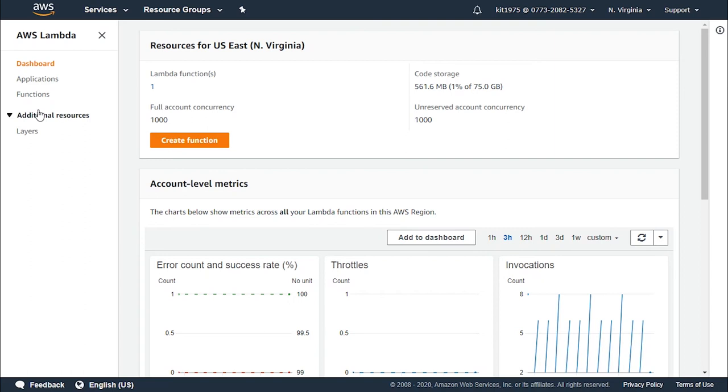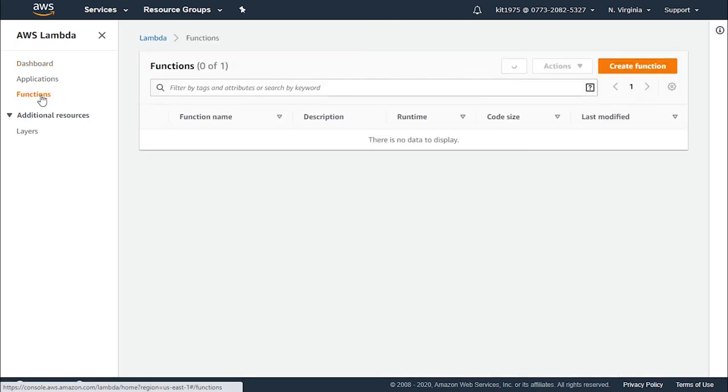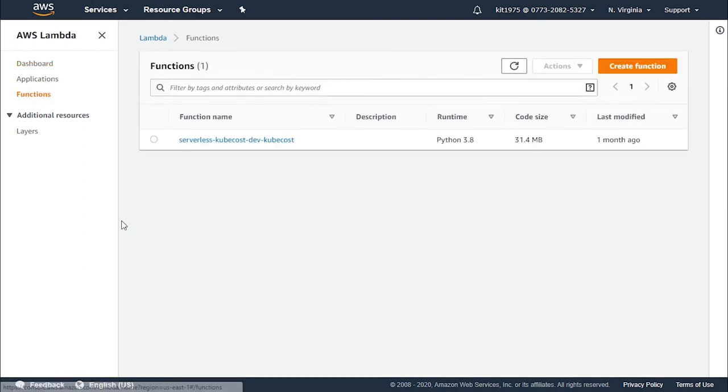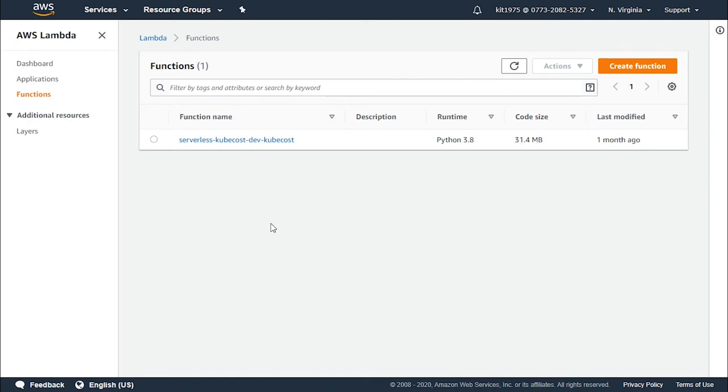You will now have to select an already existing Lambda function or you will have to begin creating a new one. So let's go ahead for this example, create a new Lambda function. Let's click on create function.